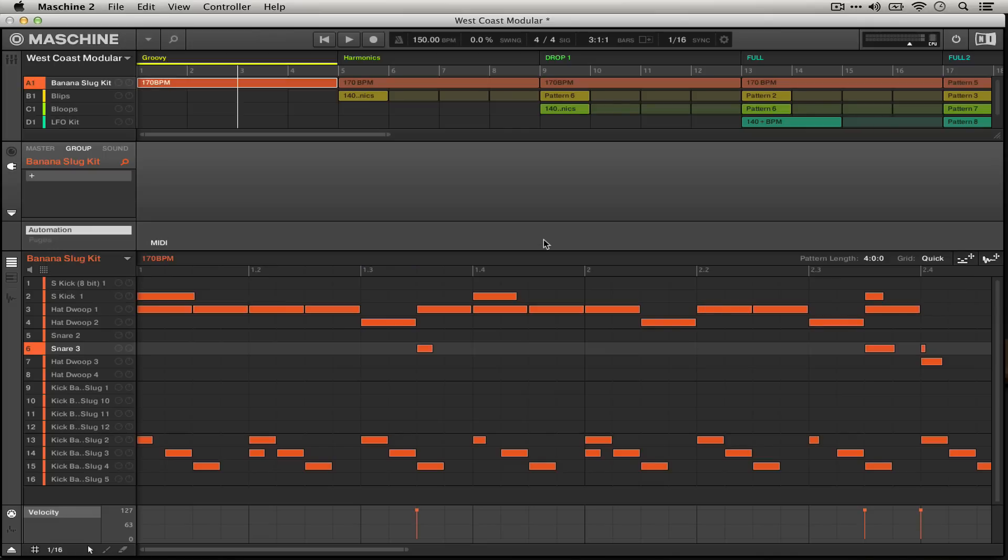Hi, this is Sam Botstein from Machineskills.com. Today I'm going to talk about working with the standalone Machine application and Ableton Live and some workflow ideas.